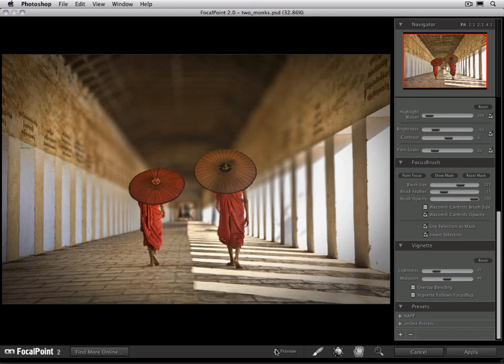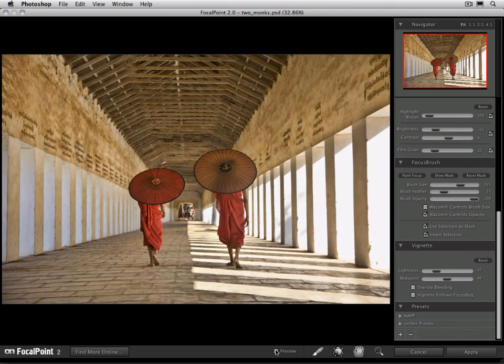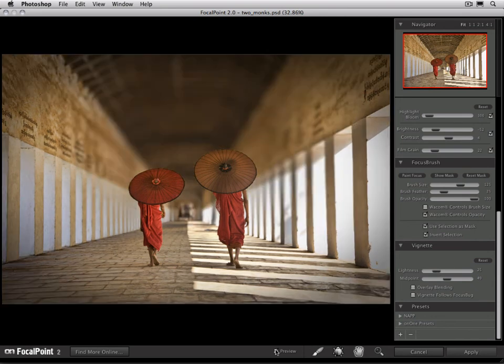Let's turn our preview on and off so we can see the difference. There's our original image from Photoshop and then our after from focal point.